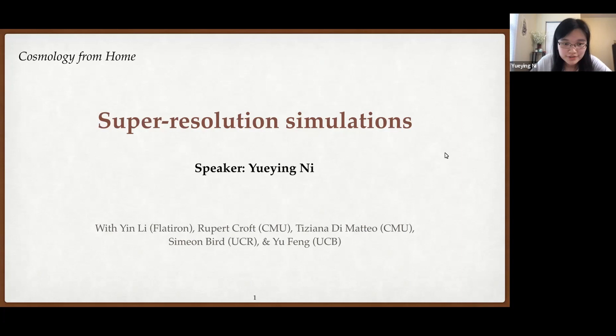Here is the list of the team members. This work is carried out with Dr. Indy from Flatiron Institute, Professor Rupert Croft and Titana DeMatteo from Carnegie Mellon, Simon Bird from UC Riverside, and Yu Fan from UC Berkeley.